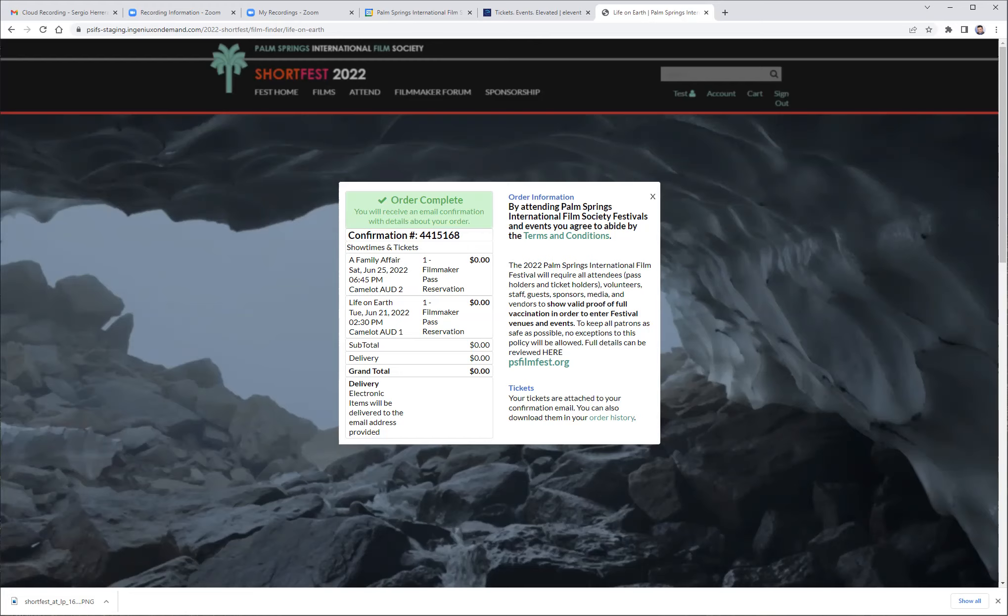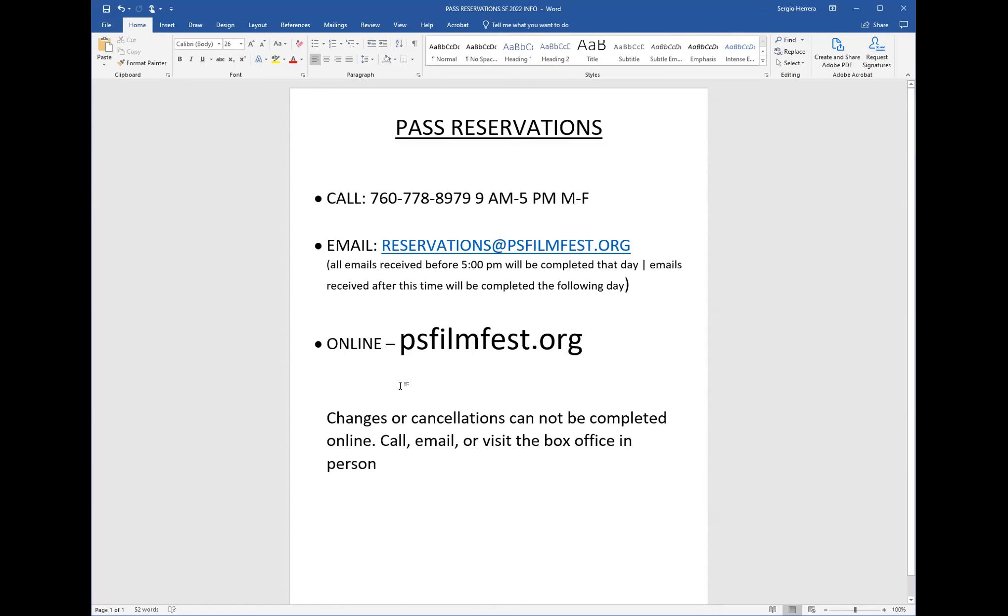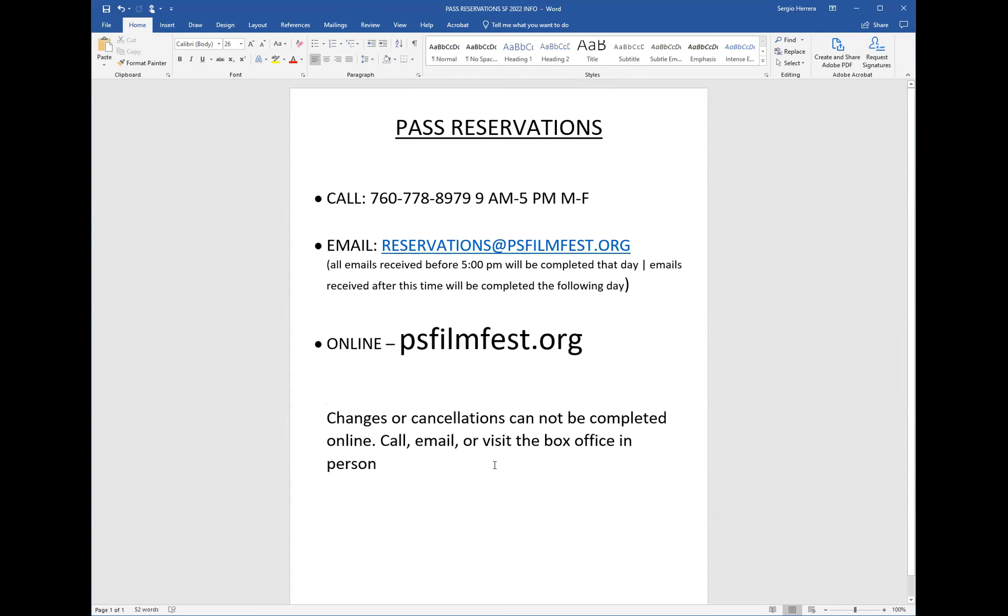If you have any questions, please be sure to contact us at 760-778-8979 or send any concerns or questions to reservations at PSFilmFest.org. Again, changes or cancellations cannot be made online. You must call, email, or visit us in person. Thank you so much. We hope that this informed you very well on what you needed to do for the short fest.